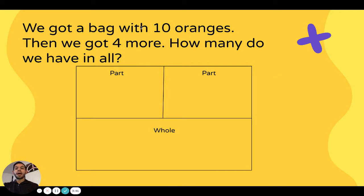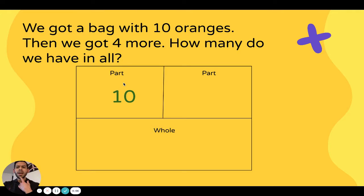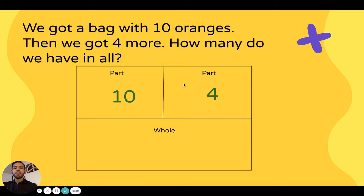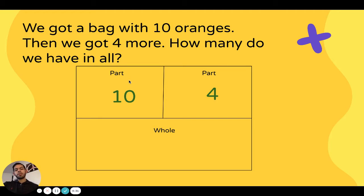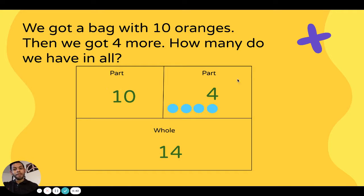Let's do another one. We got a bag with 10 oranges, then we got four more. How many do we have in all? I had 10 oranges — that's one part — and we got four more. Am I adding or subtracting? We got four more, so we're adding. My second part is four. In all means that you're adding. So 10 plus four — counting on: 11, 12, 13, 14. Ten plus four is 14. Part-Part-Whole.